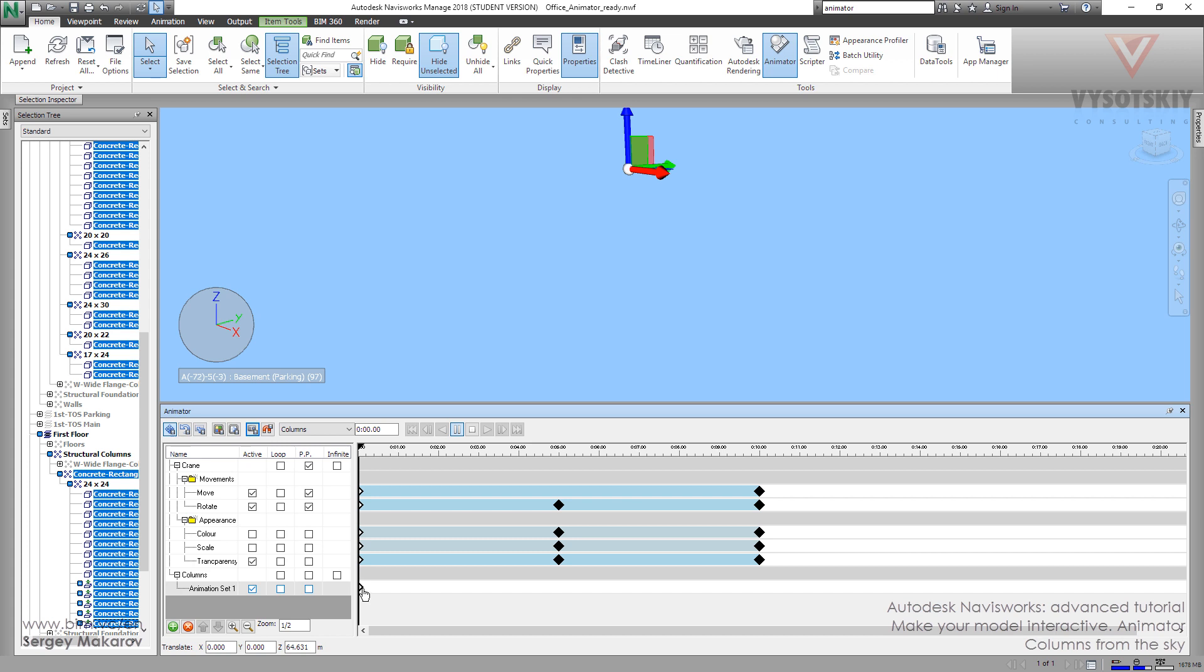And now, we have the keyframe for the zero seconds, the zero time position. And now, let's make a new position, like five seconds. And now, let's make a new keyframe.